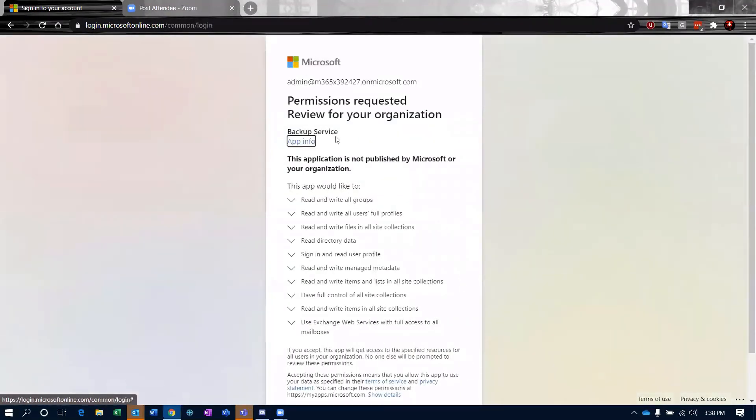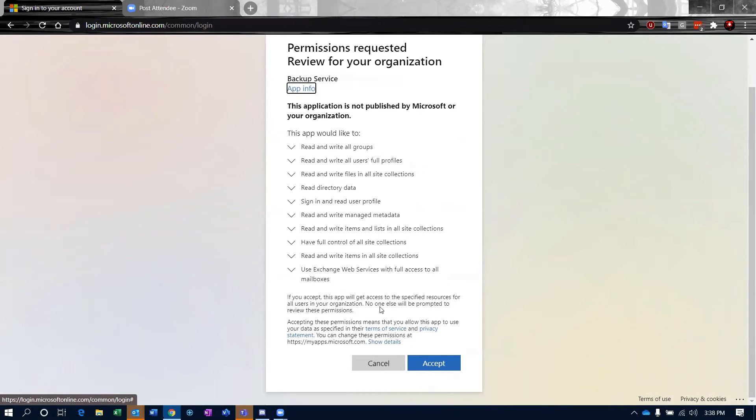When I sign in, it gives me all the permissions that this service is asking for. You can read these and make sure that you're okay with all of this being given to Acronis.